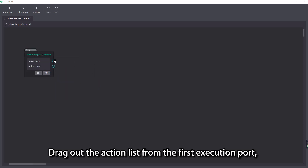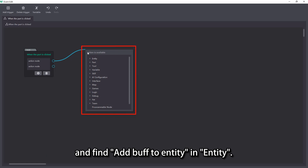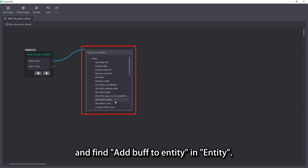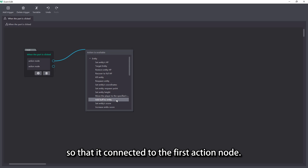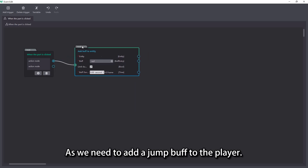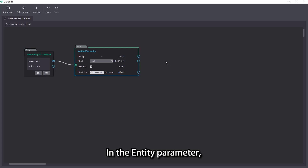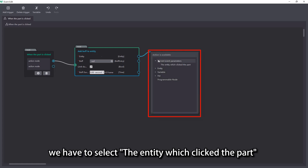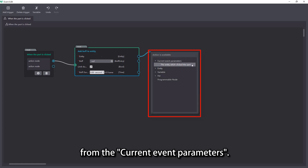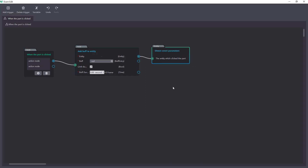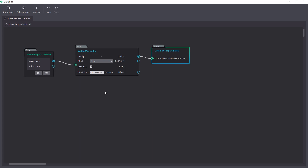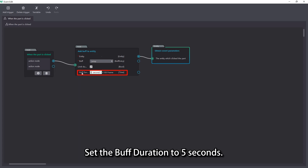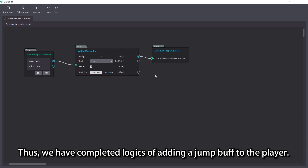Let's first complete the logic of adding the jump buff to players. Drag out the action list from the first execution port and find add buff to entity in entity. Select and double click the node so that it is connected to the first action node. In the entity parameter, we have to select the entity which clicked the part from the current event parameters. Select the created jump buff in the buff parameter, and set the buff duration to 5 seconds. Thus, we have completed the logic of adding a jump buff to the player.